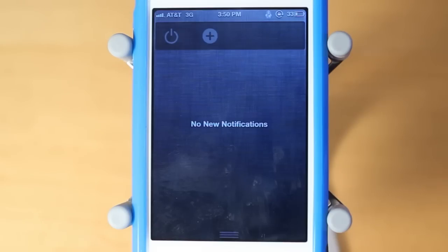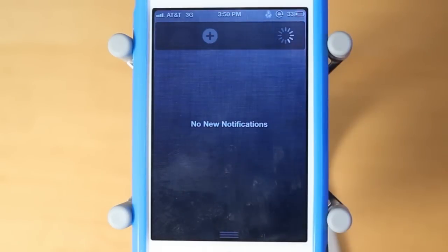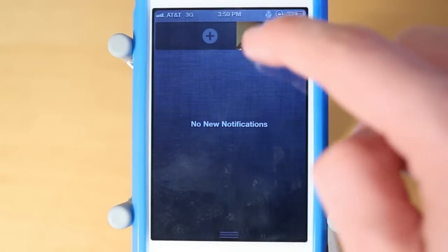Alright, so here's the Cydia tweak in action. As you guys can see, it's really simple. You pretty much just turn it on by clicking that power button, and now it's going to bring up a little screen where you guys can start taking pictures.